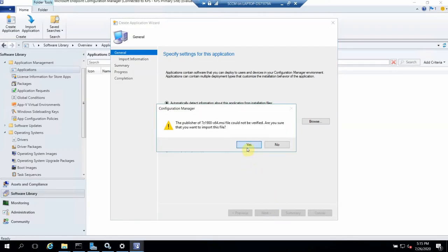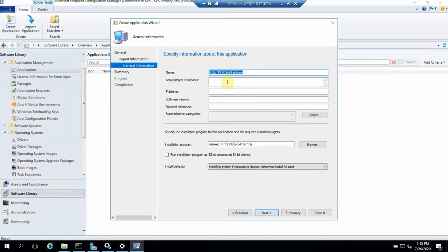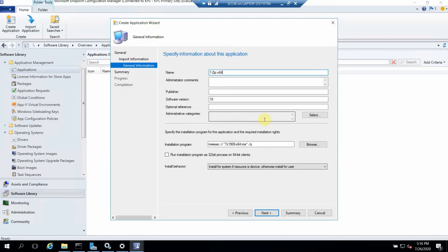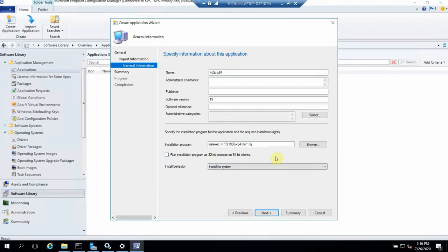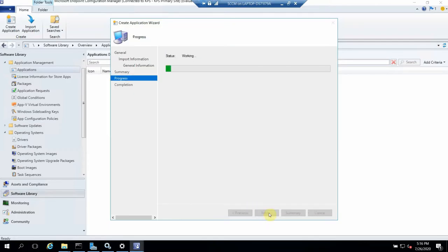You can download 7-Zip MSI from their website. Let's click Next — the application has just been created. Here we have to give some details: it's 7-Zip, the version is 19, and we can mention it's 64-bit. This is the main benefit — if you look here, it has already auto-detected the command line, which is great because with MSI it will automatically pick the command line. We'll click Next.